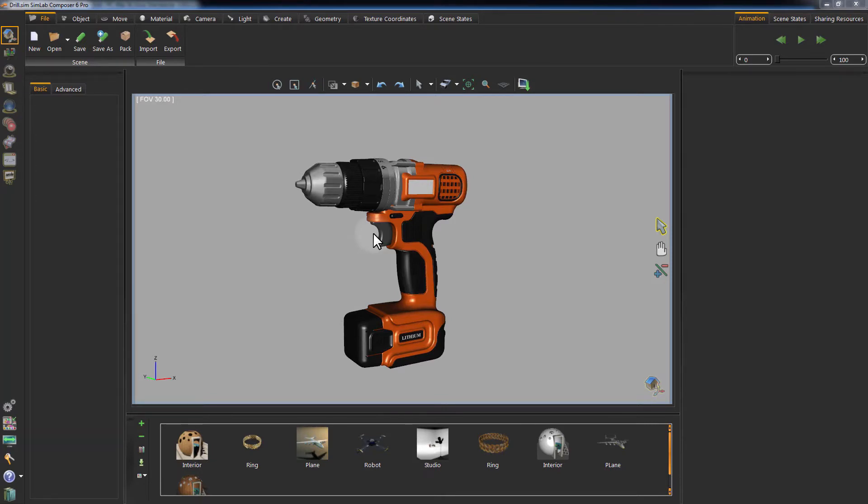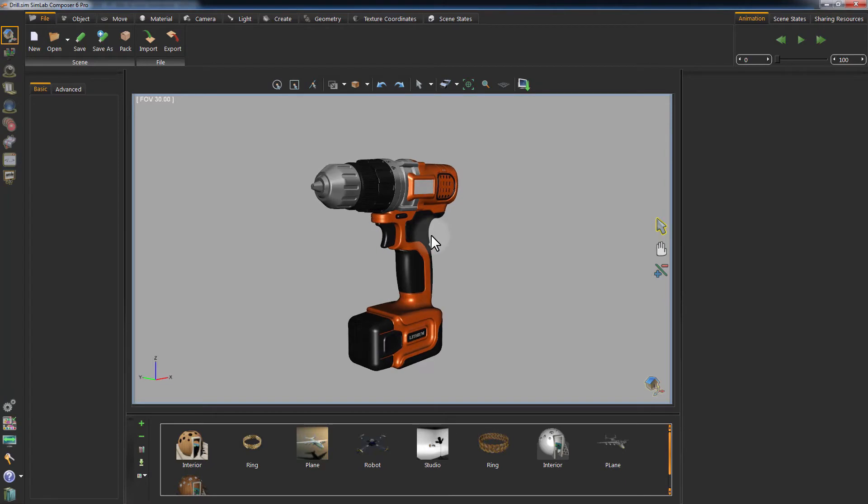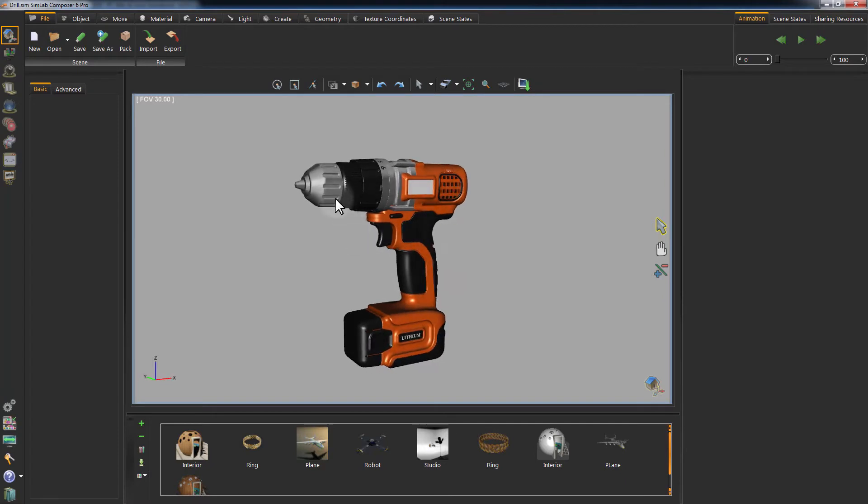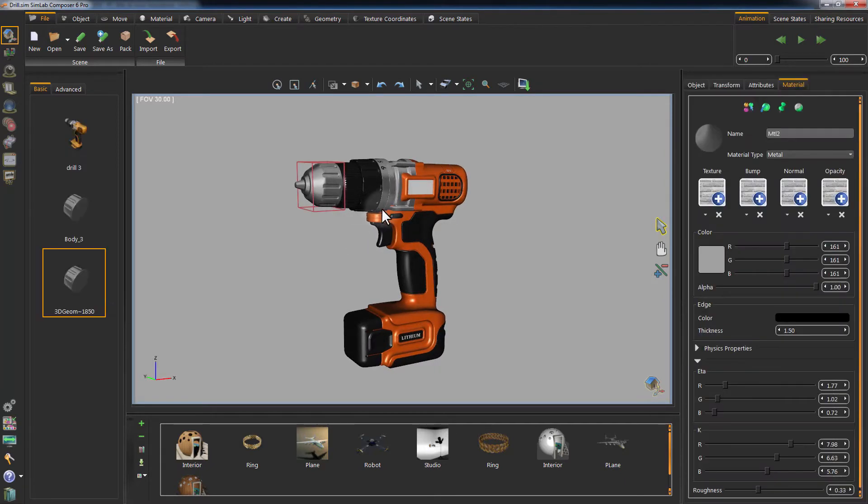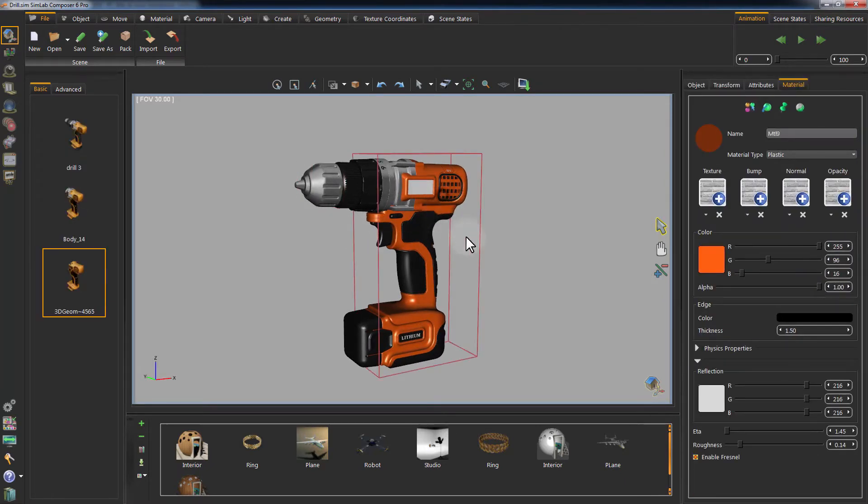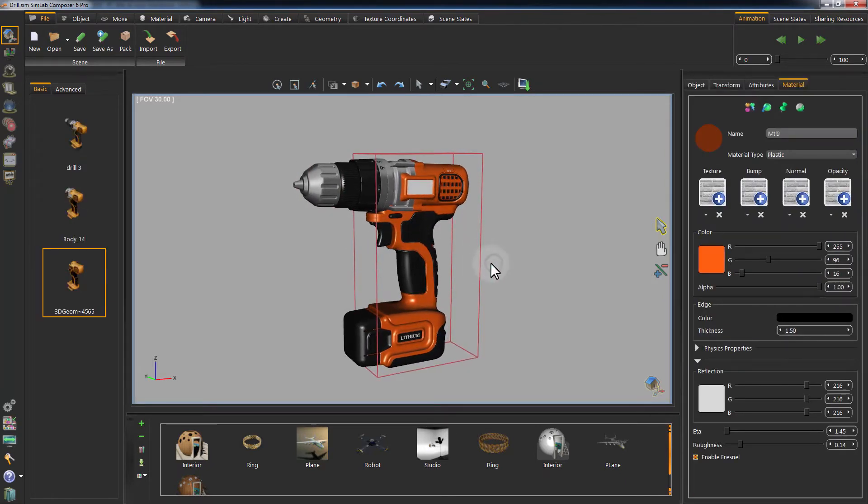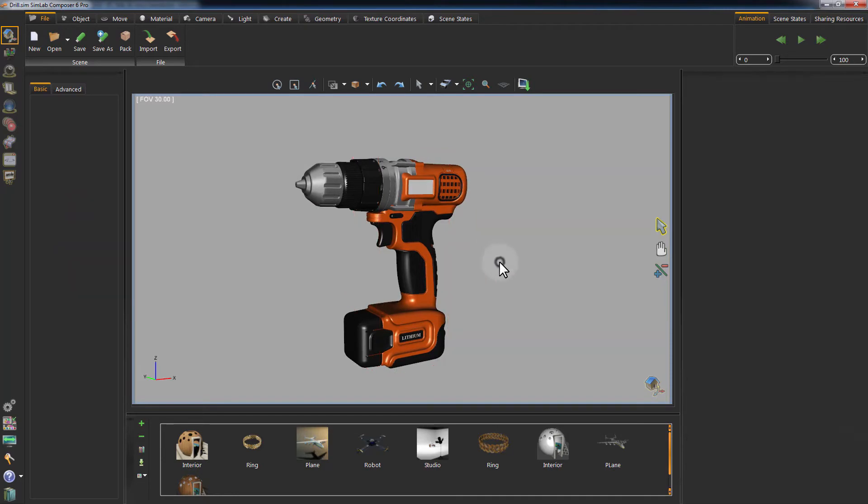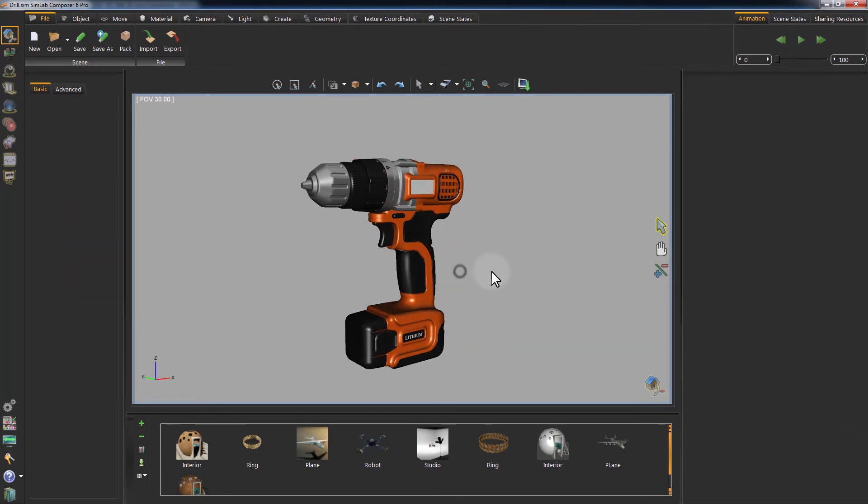First, we are going to export a model with the baked textures from SimLab Composer to Unity 3D. This is a model of a power drilling tool and it has SimLab Composer's materials applied to it.